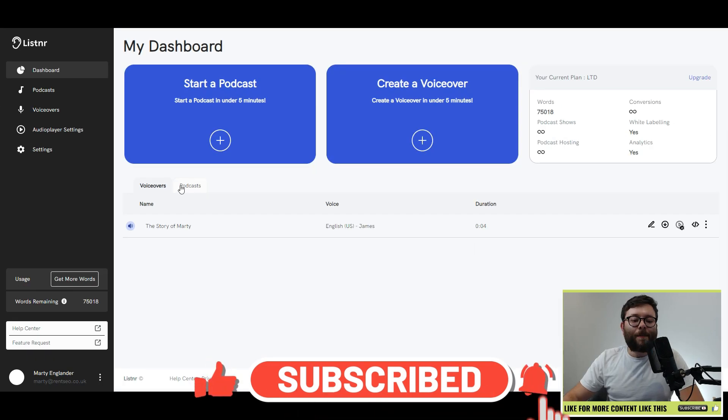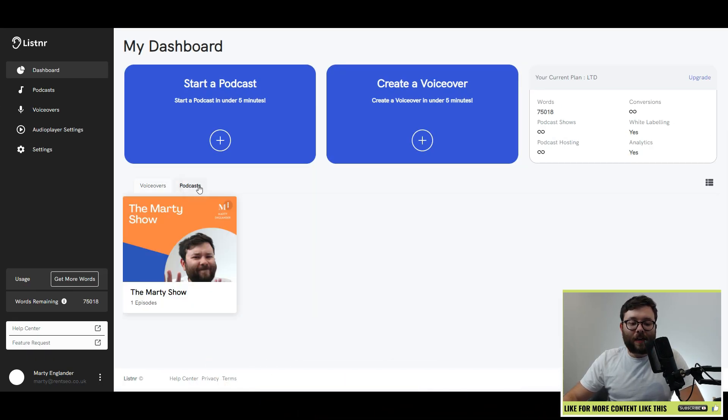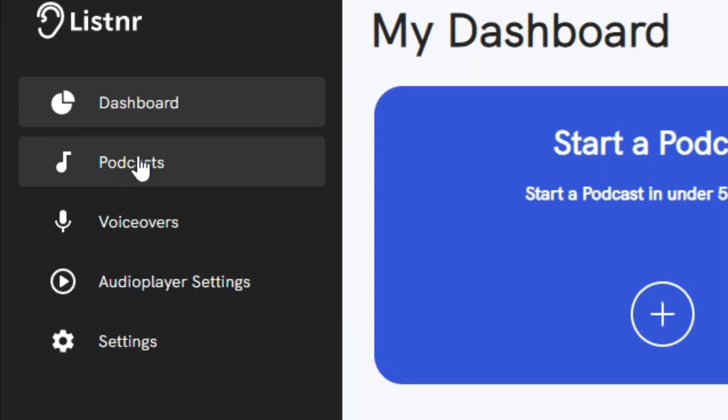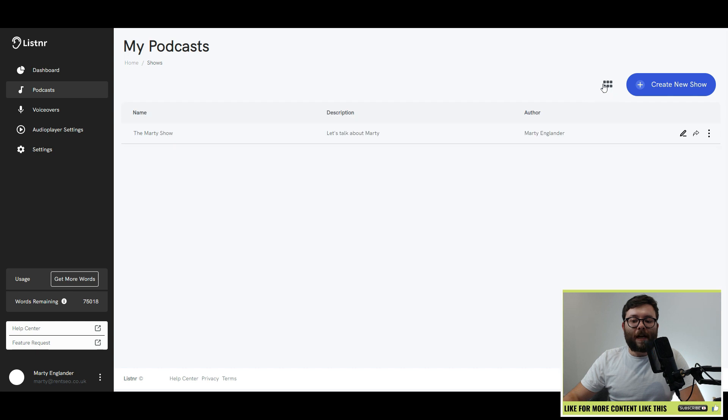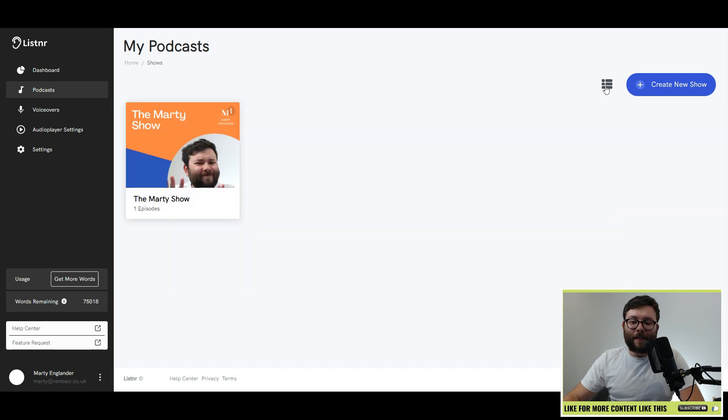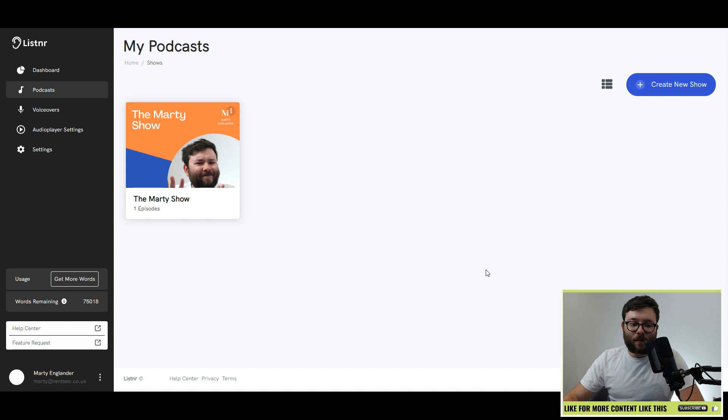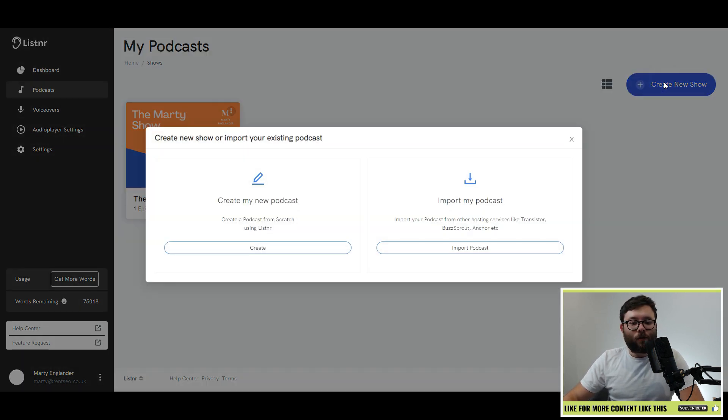Then you have your tabs, which shows all your latest files under voiceovers, and your latest files in podcasts. Go ahead and start off with podcasts. I'm going to go ahead and click podcast. You can format your podcast in two different ways. You can do it in a tile-based, or you can do it in a list, whichever one you prefer. I prefer the tile-based because it's a bit more visual.